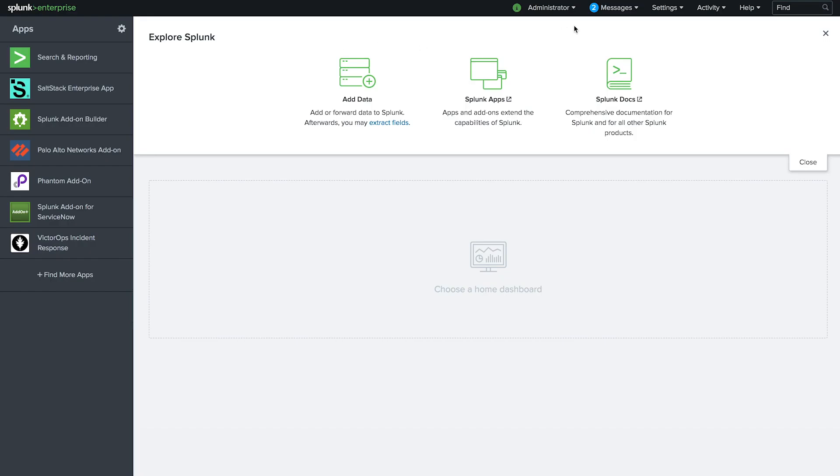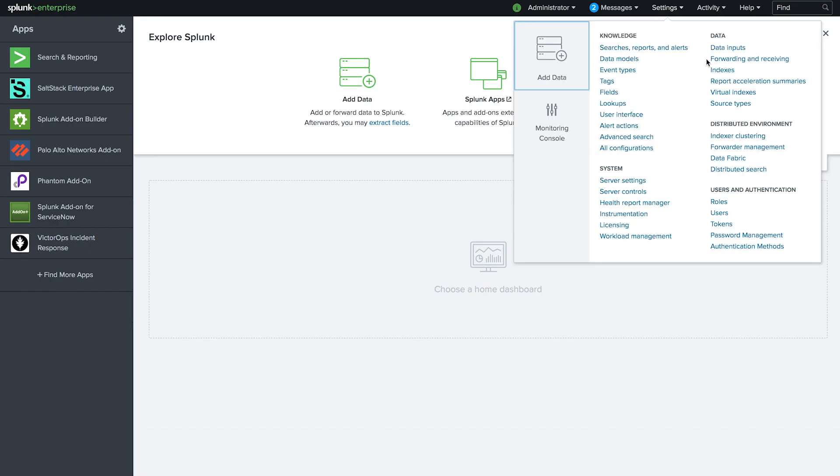Now we'll look at how SaltStack users can track critical system performance metrics directly in Splunk. We'll start by creating an index.